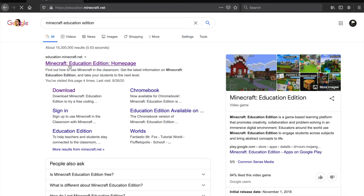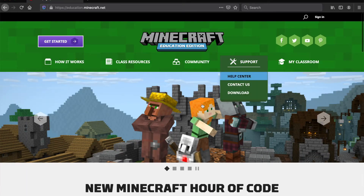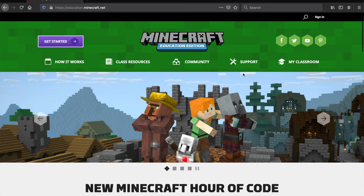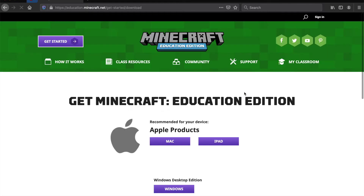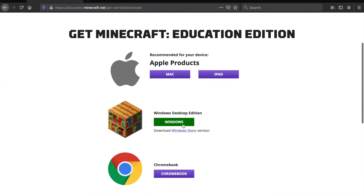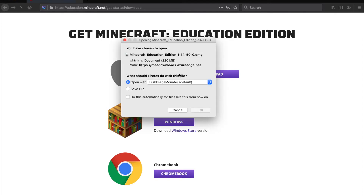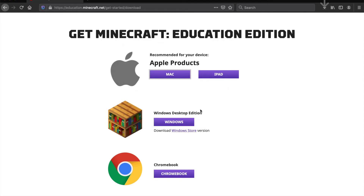To install Minecraft Education Edition, first head to education.minecraft.net, go to the support tab, and click download. Select the option that matches the device that you're using. In this case I'm on an Apple computer so I'll be downloading it for Mac.